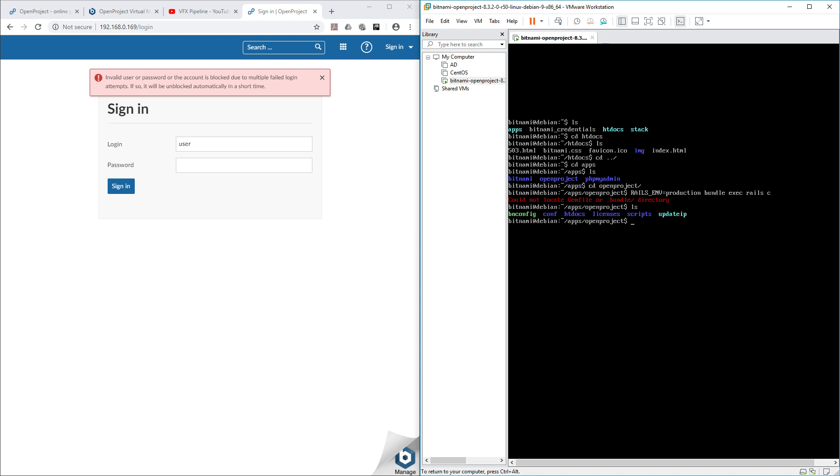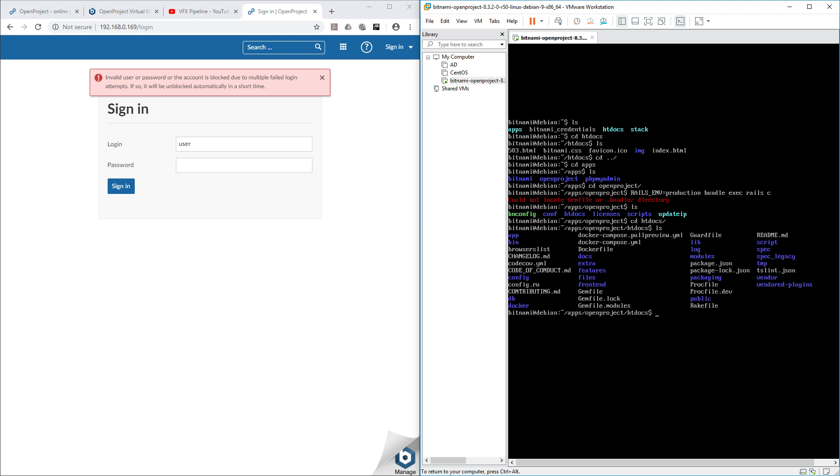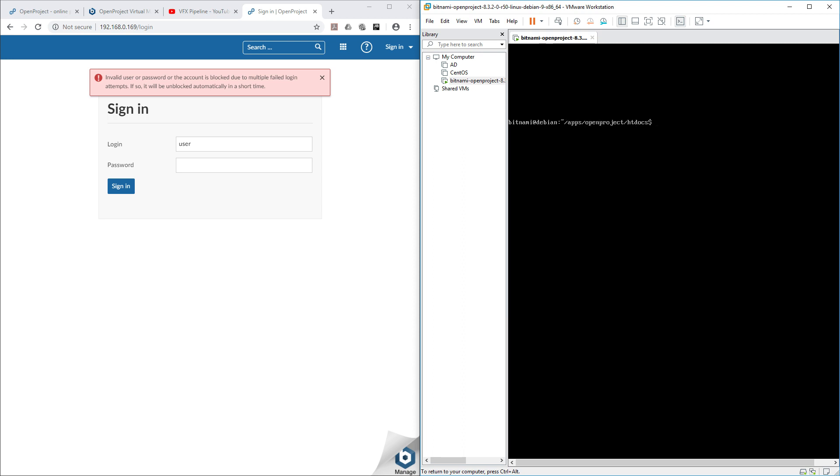Maybe you need to go inside CD htdocs and then list. So basically you need to be inside apps/openproject/htdocs. Let me clear this again so no confusion here. You can see apps/openproject/htdocs.